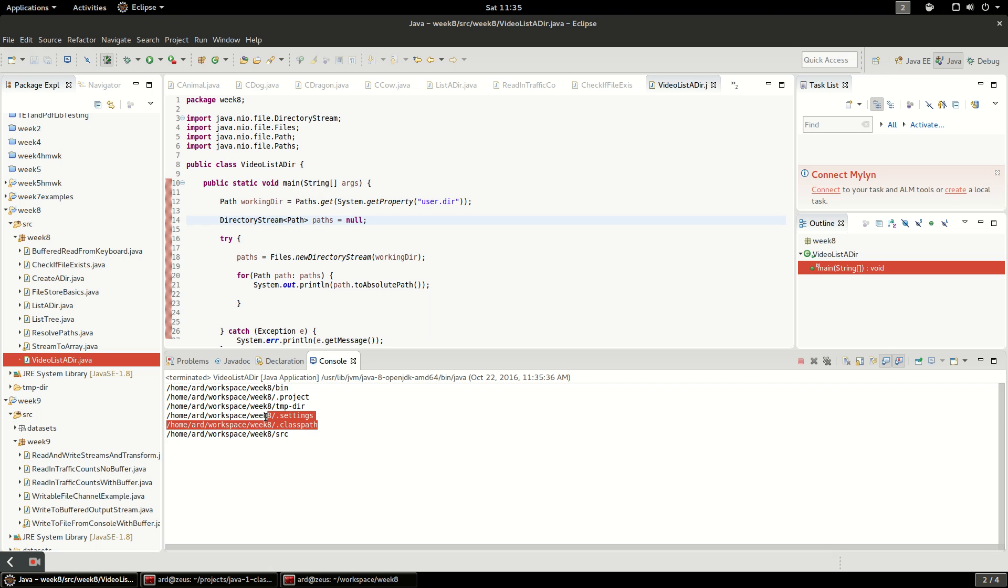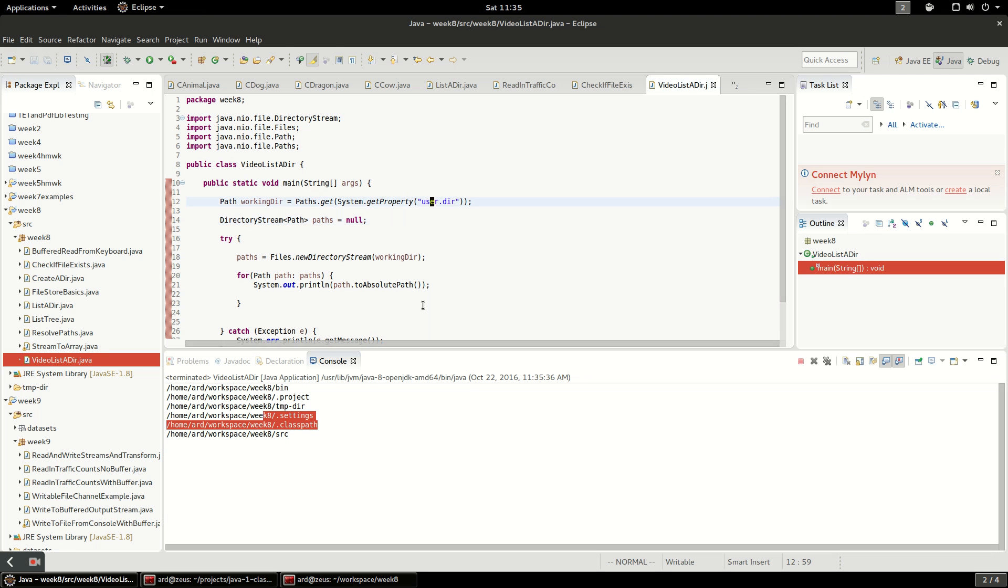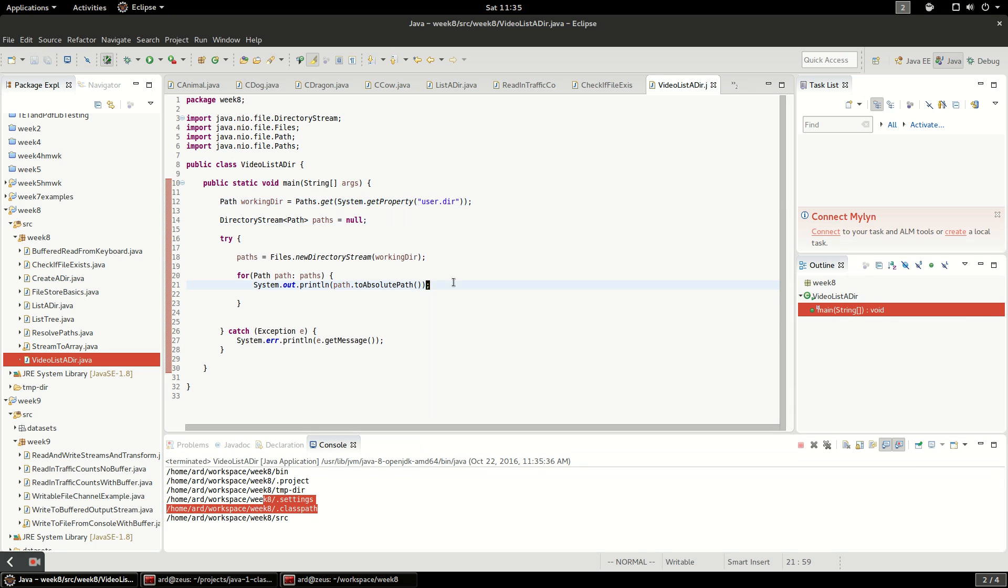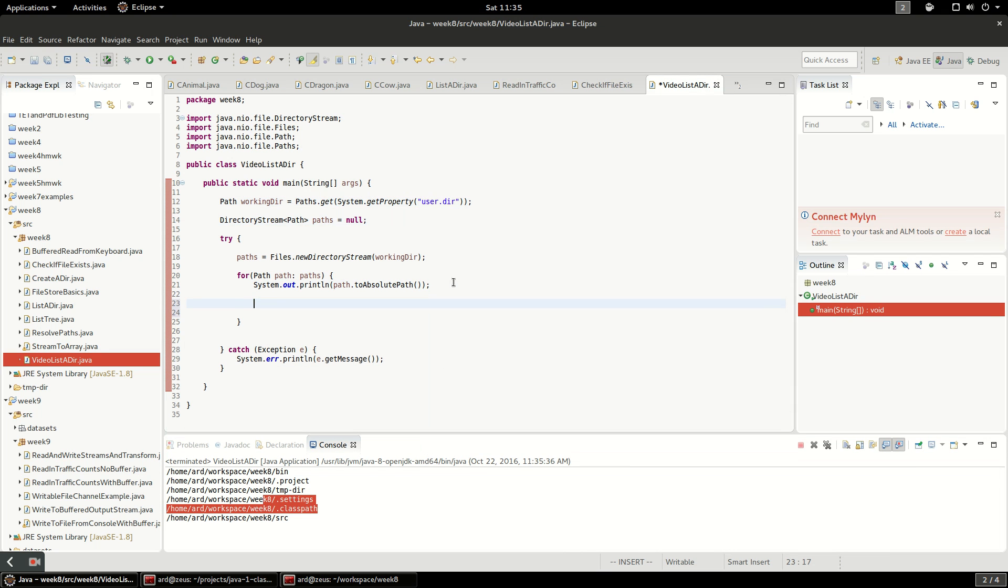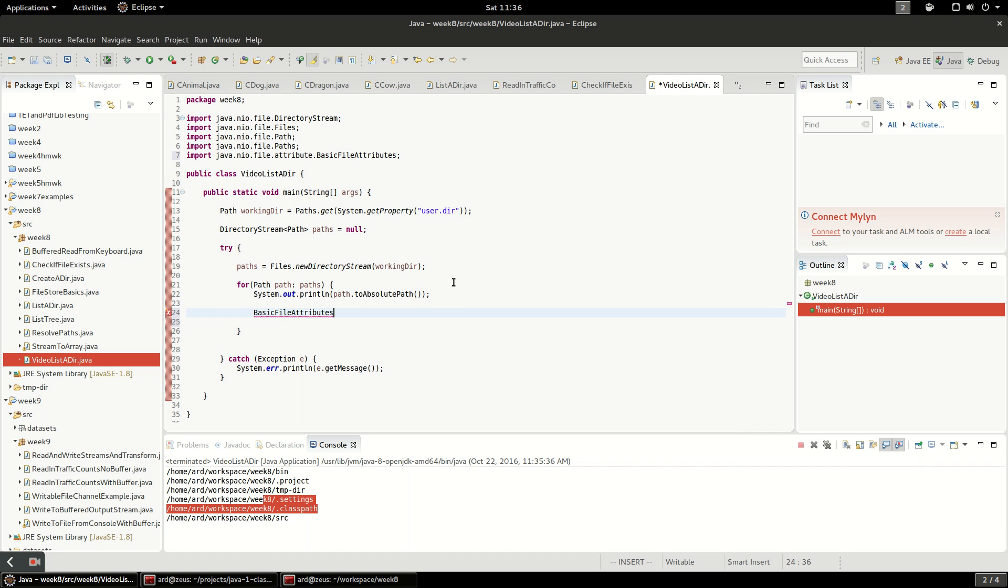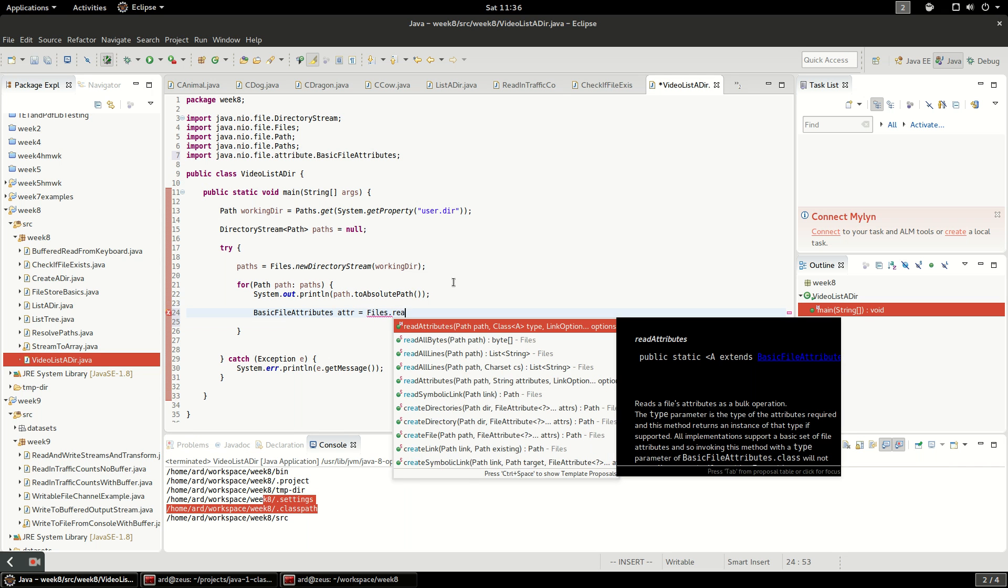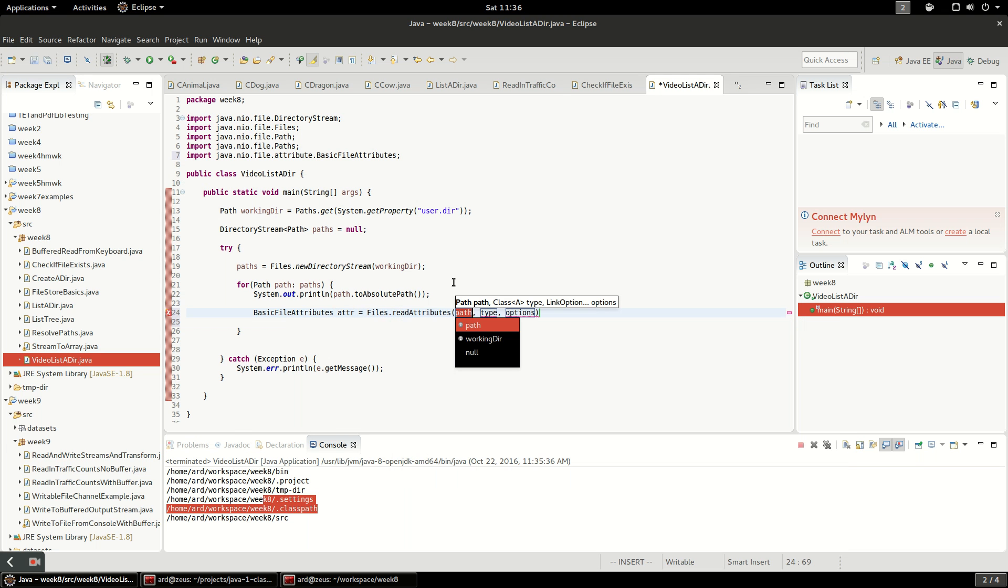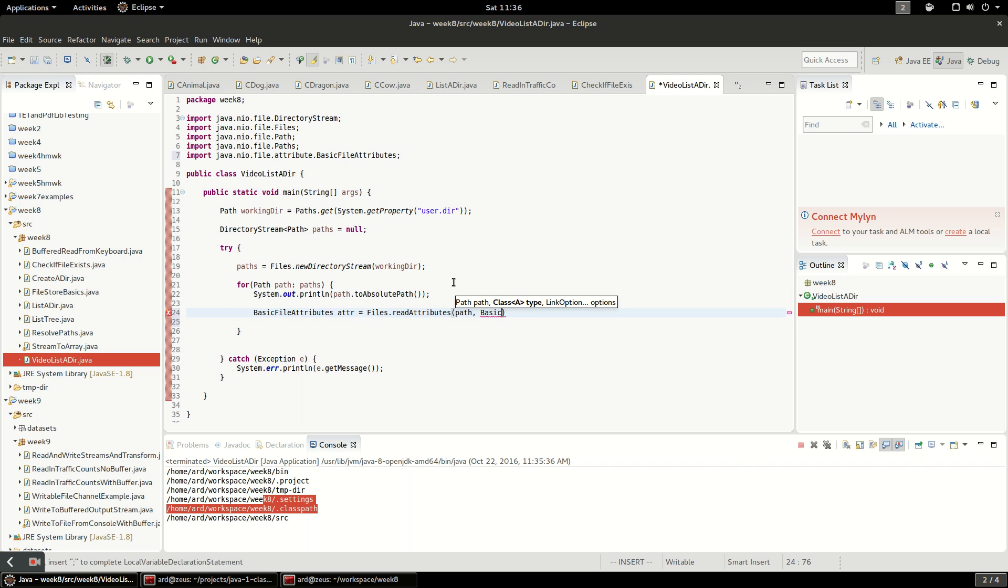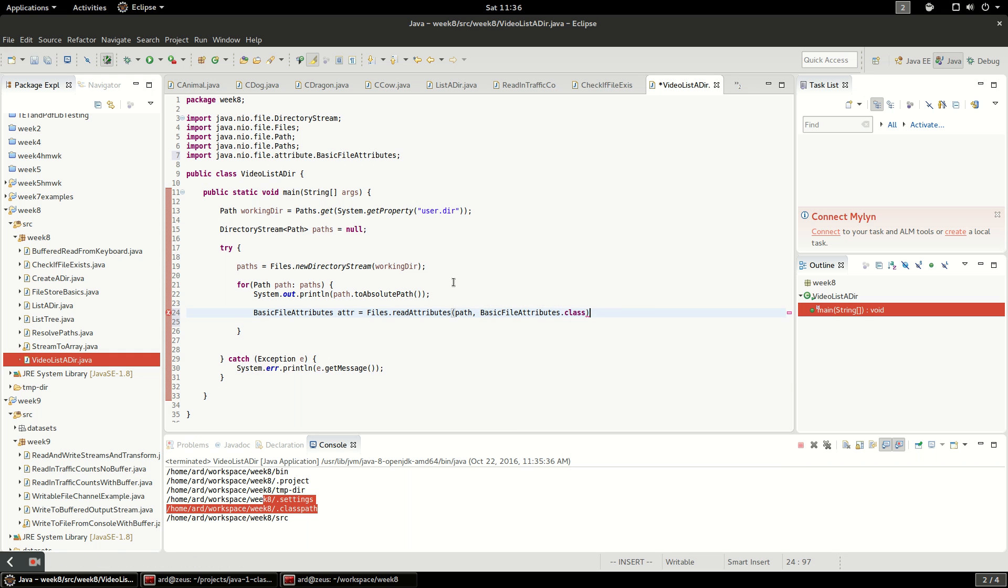We can't tell if these are files or if they're folders yet, so let's go ahead and do that. Let's look at the file attributes. A basic file attribute is an interface and we can get that information from files dot read attributes. This is just another nice static method on files, so we're going to say path, and we actually have to put a class in here so we are going to use that same interface and that'll give us basic file attribute data.